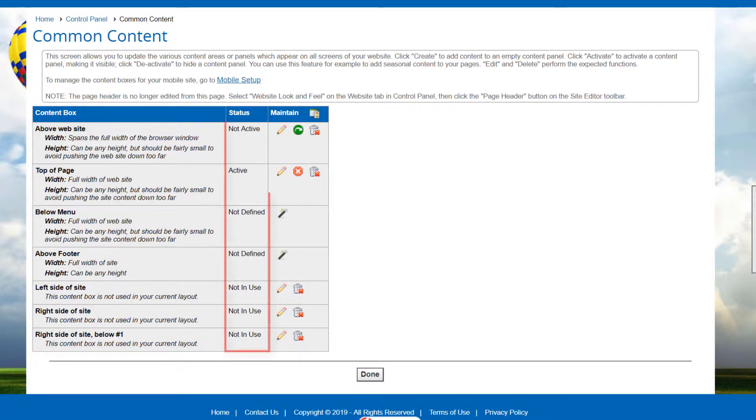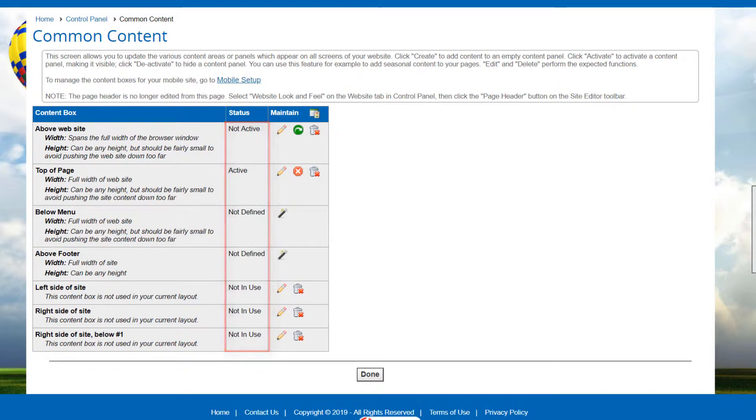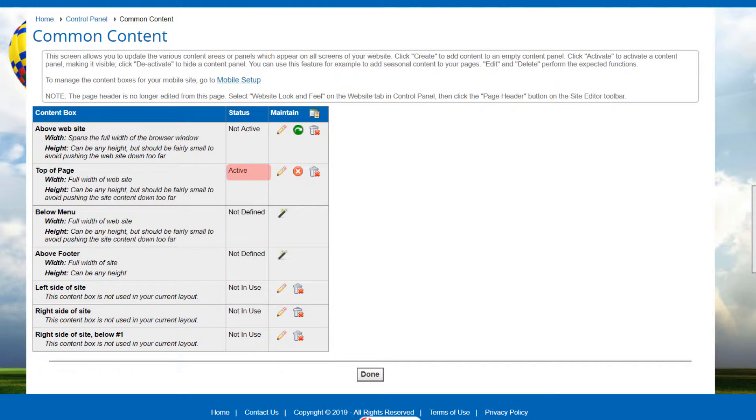For each row, status can be Not Defined, Active, Not Active, or Not In Use. Not Defined means that no content has been created for this area. Active means that it is visible, and Not Active means that it's hidden.